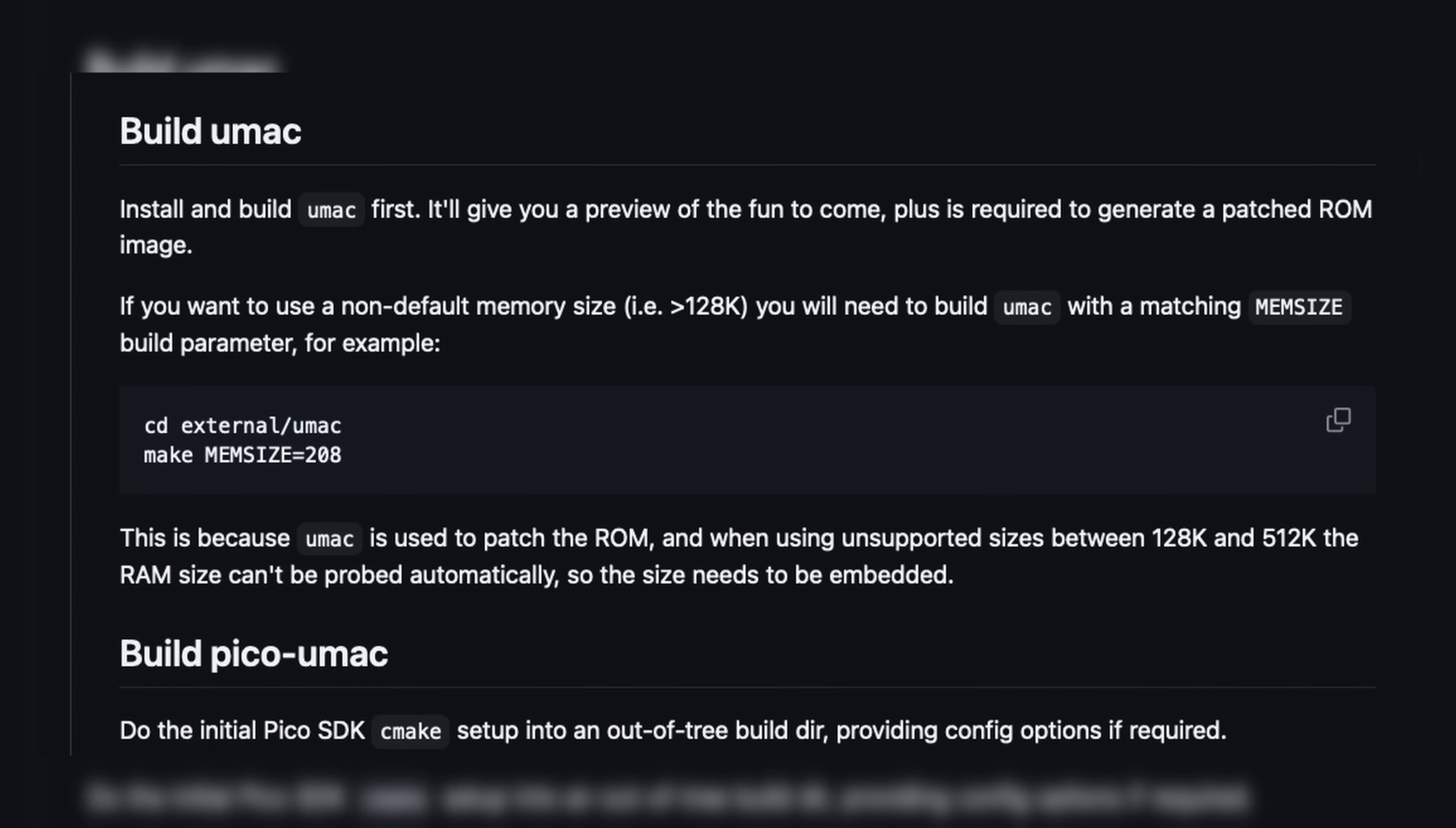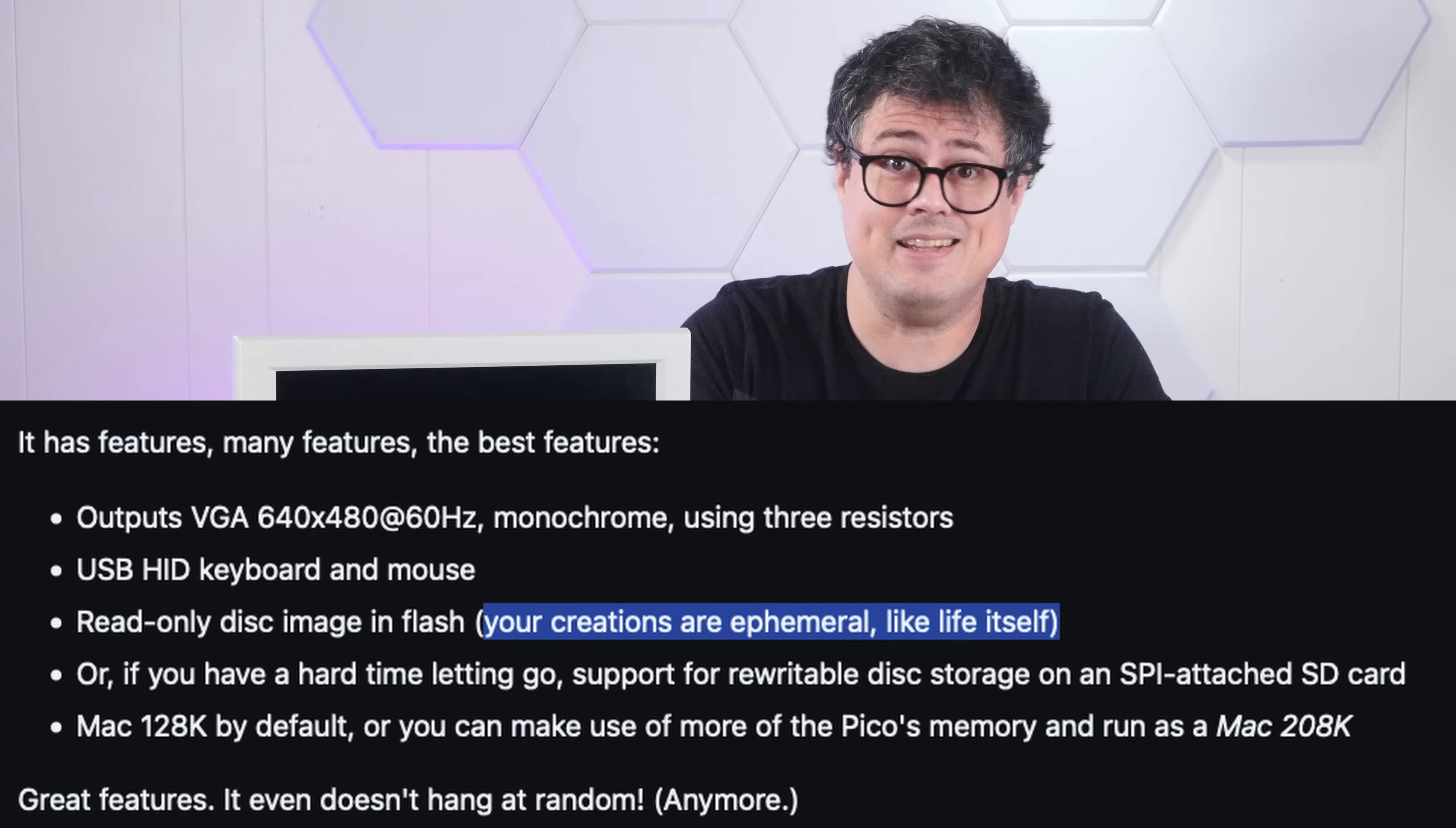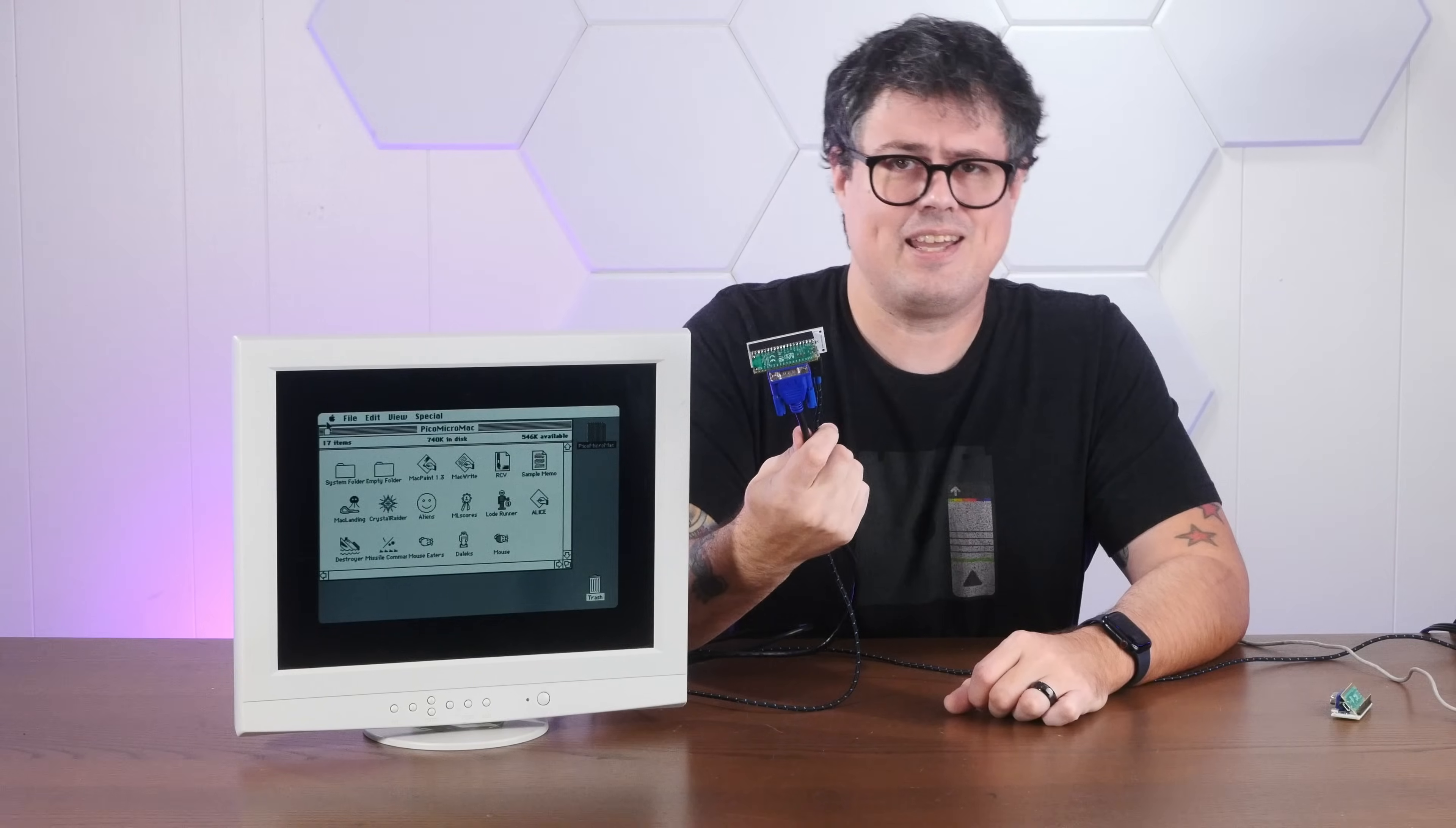And if you're willing to tweak some of the emulator's variables on this thing using the wonderfully tongue-in-cheek guide that Matt provides on his GitHub, you can even make your own Mac on here, unlike anything that's ever actually existed.